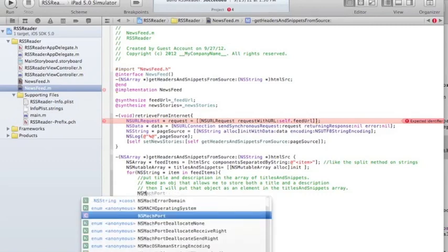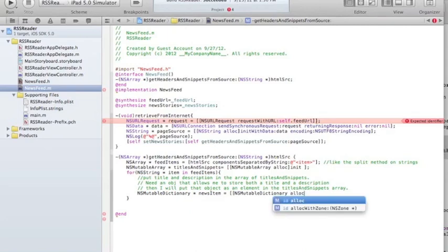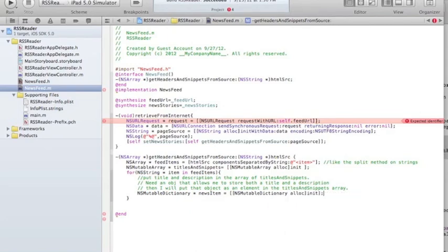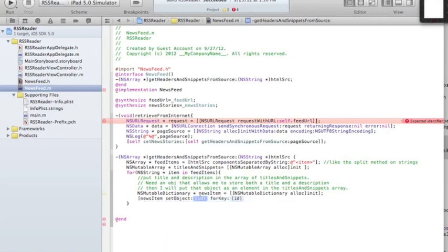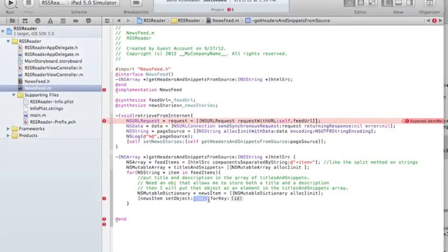Let's create an NSMutableDictionary — that's going to be the news item — initialized with NSMutableDictionary alloc init. Then I'll call newsItem setObject: with the title. I'll extract the title from that string in a separate function.